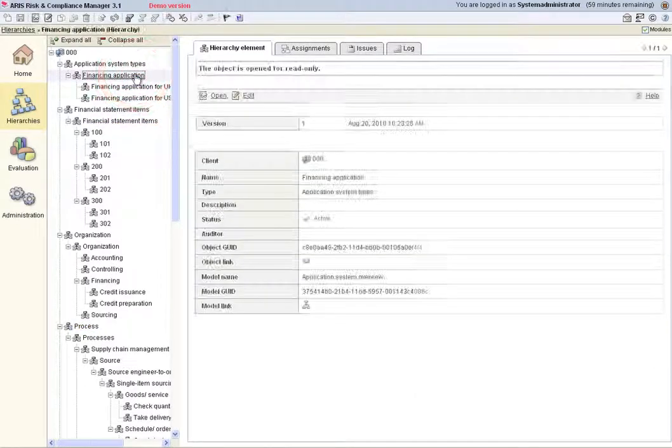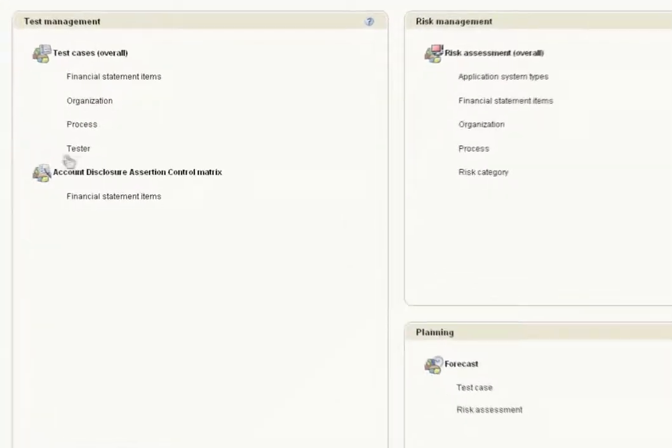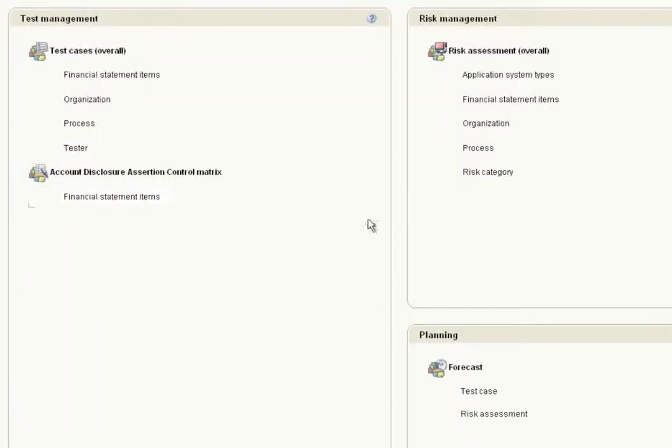Under Evaluation, users can create various assessments for test and risk management, as well as forecasts regarding the generation of test cases and risk assessments.